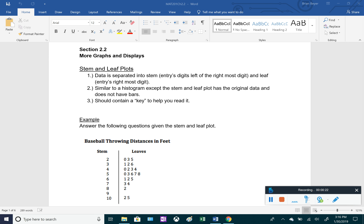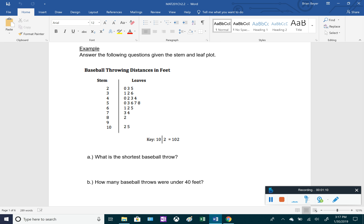For a stem and leaf plot, the data is separated into two different columns: the first is the stem and the second is the leaf. The stem is the entry's digits left of the rightmost digit, and the leaf is the entry's rightmost digit. These are similar to a histogram, except stem and leaf plots actually retain the original data and don't draw bars. They should also contain some sort of key to help us read them.